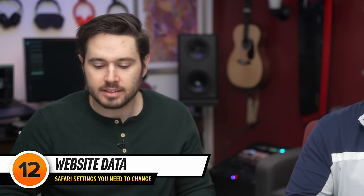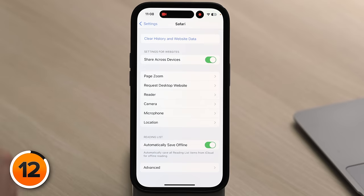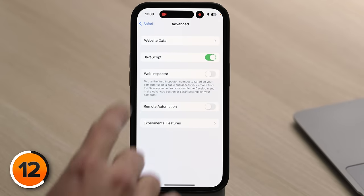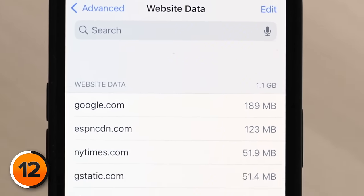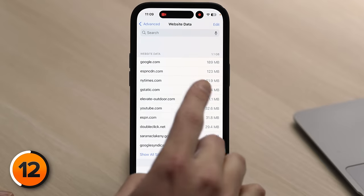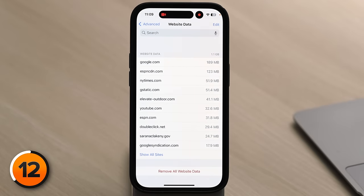Next, let's talk about website data. If you've watched videos about clearing caches or freeing up storage space, they always say to clear history and website data — but what actually is that? Tap Advanced, then tap Website Data. David's phone has 1.1 gigabytes of website data cached — a lot of it from ad networks like G-Static, DoubleClick.net, and GoogleSyndication.com. If you haven't cleared your Safari website data in a long time, this number could be massive.